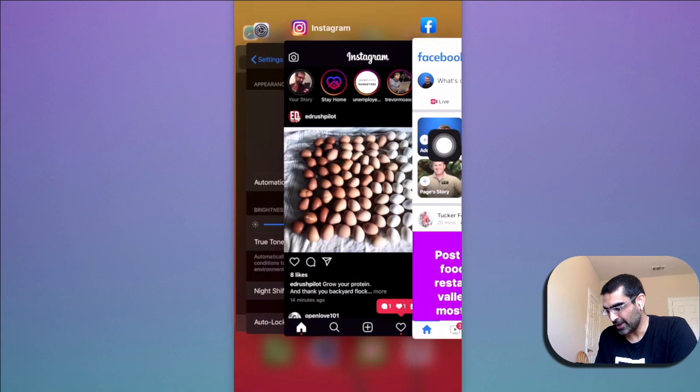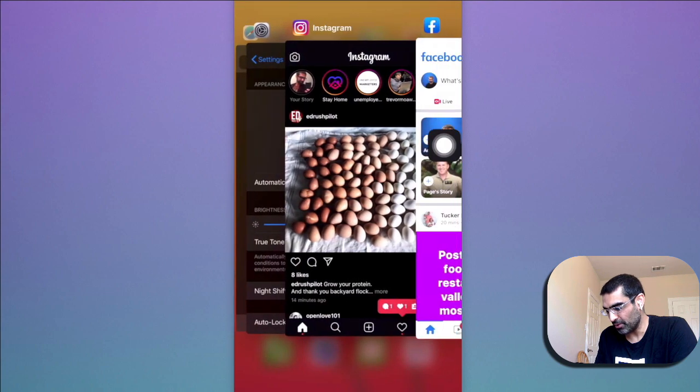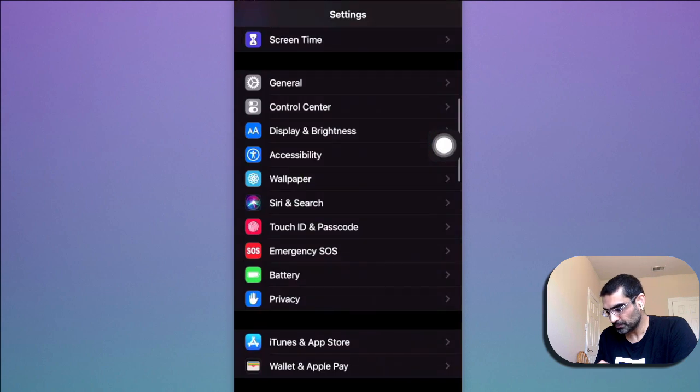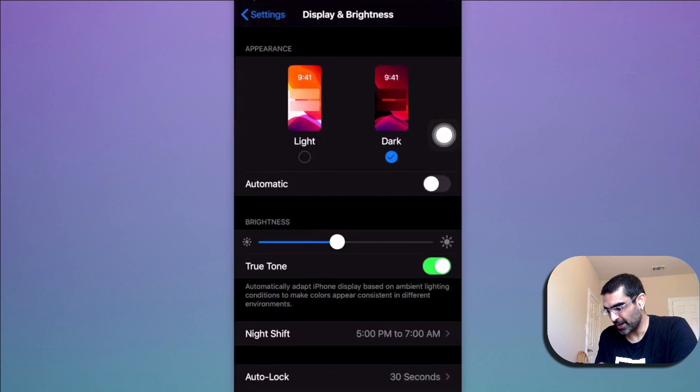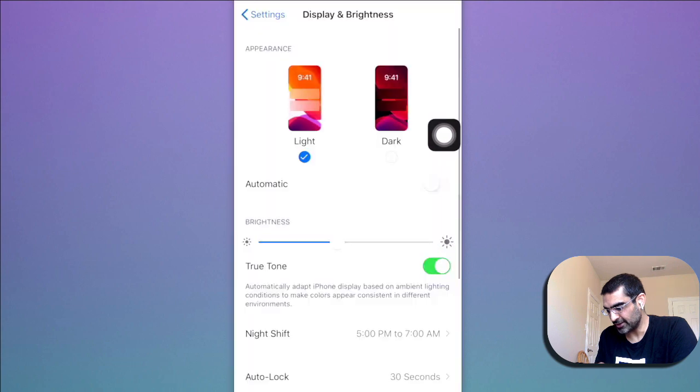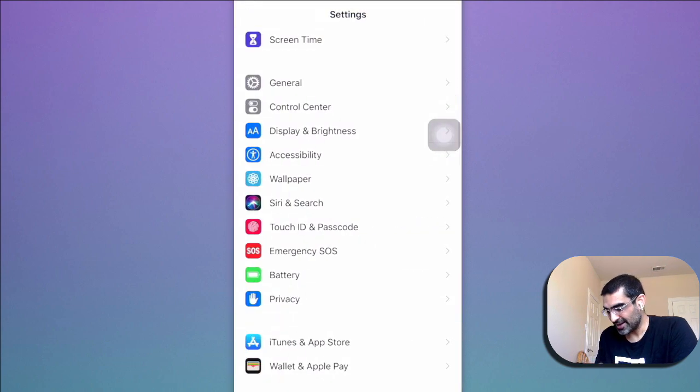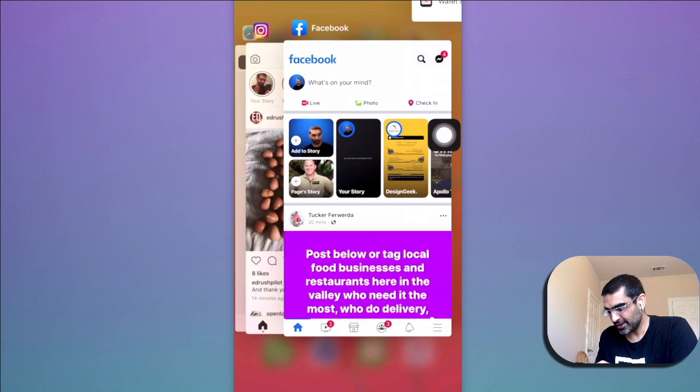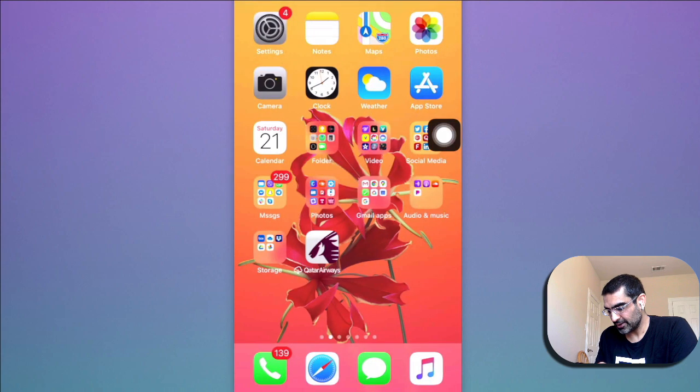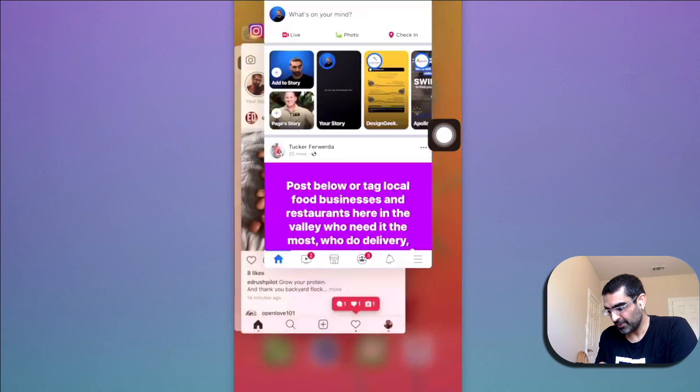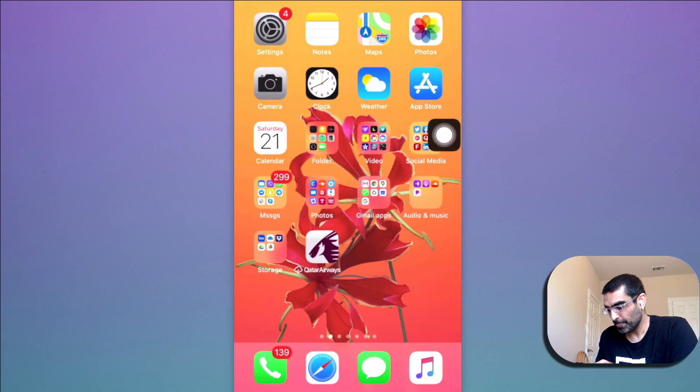So first let's go back. I'm going to go back to my settings, display and brightness, and turn the light mode on. Alright, so now let's kill this and I'm going to kill my Facebook app too.